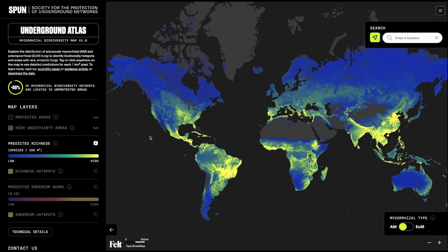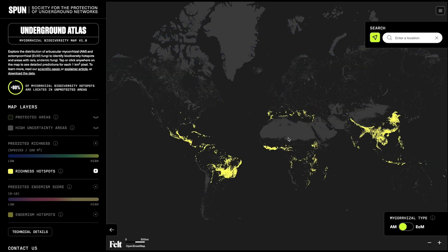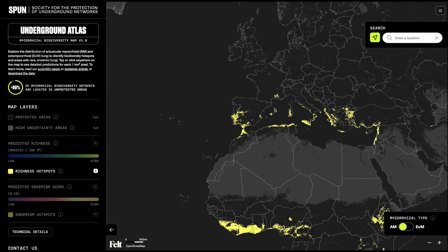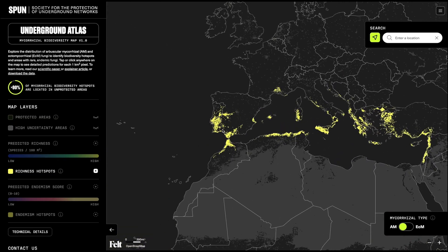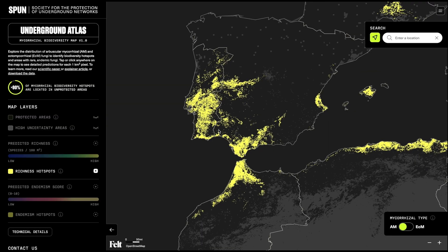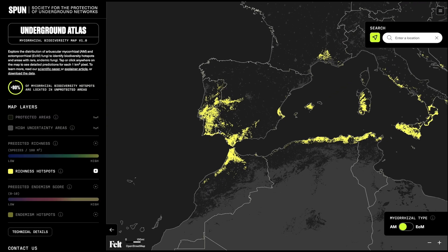To see just the hotspots of mycorrhizal richness, you can click this button on the menu to highlight the pixels of Earth in the top 95th percentile of predicted richness. We mapped richness, but we also mapped patterns of endemism.